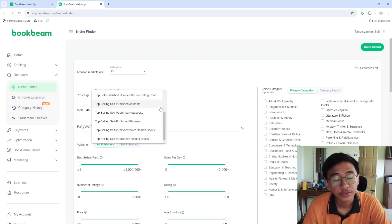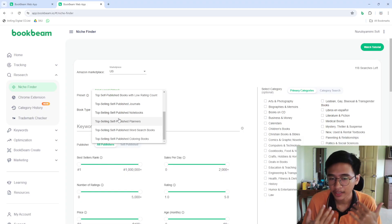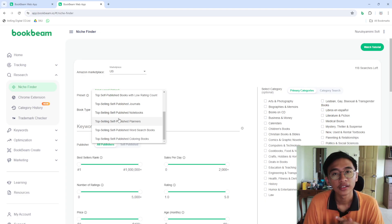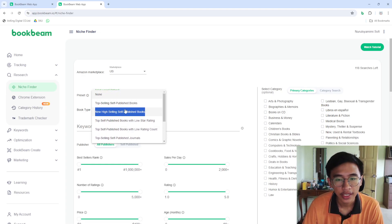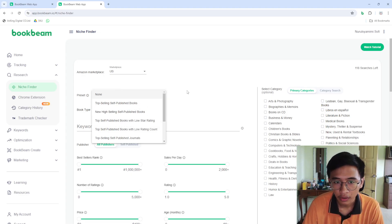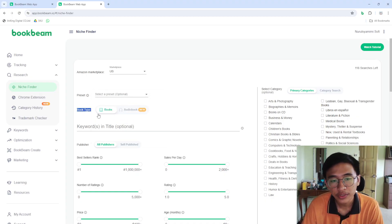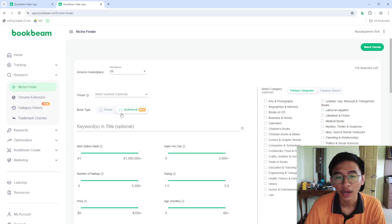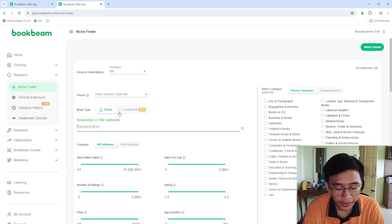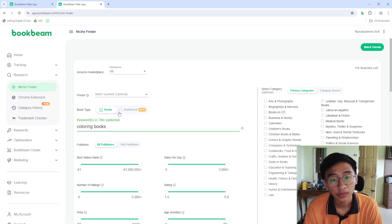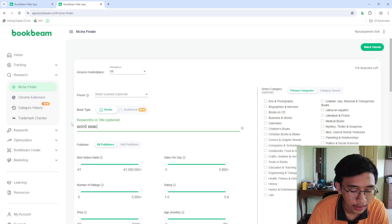Self-published means someone like us who doesn't have a huge company backing us up — we're making the book by ourselves to earn money on Amazon. You can choose any type of preset. For book types, you can choose Books or Audiobooks — we'll choose Books. You can also put keywords in the title, such as 'coloring books' or 'word search,' and search for anything like that.